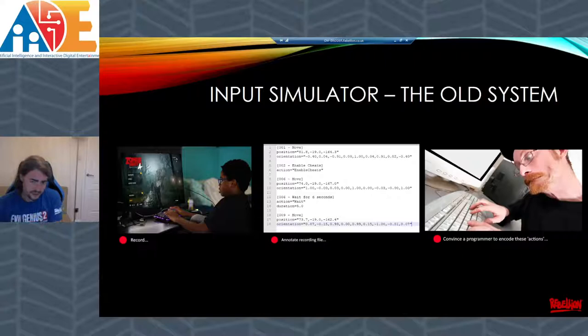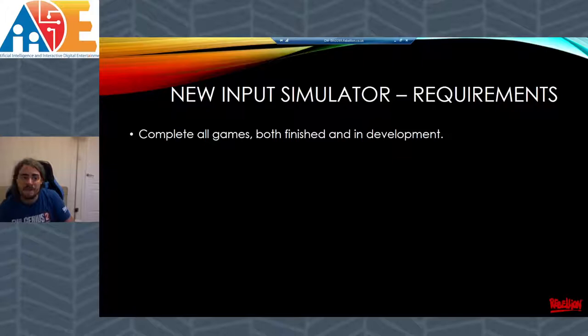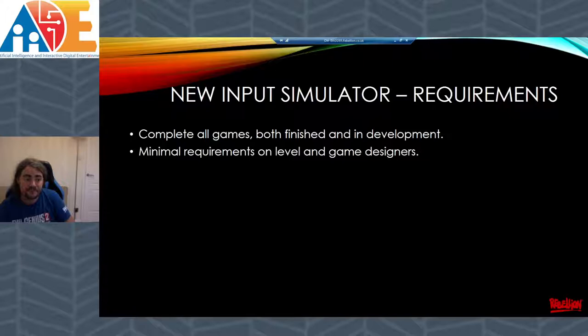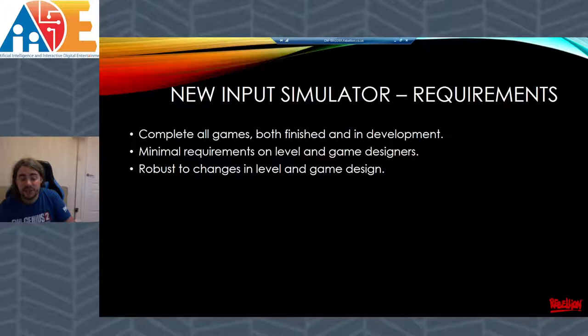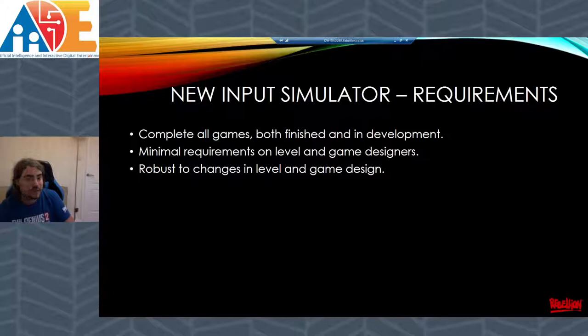I decided to replace this system completely with a new input simulation system. I put high goals in mind because I want this system not to just run through a level somewhat or play a level for an hour and then quit — I want it to actually be able to complete all games it runs on, both finished and ones still in development. Secondly, I want to minimize how much work and time designers have to put in to make the system work on levels or games. And lastly, I want to make sure it's actually robust — so if levels or games change, or after release additional DLC content or levels are added, it should work on them out of the box without too much hassle.